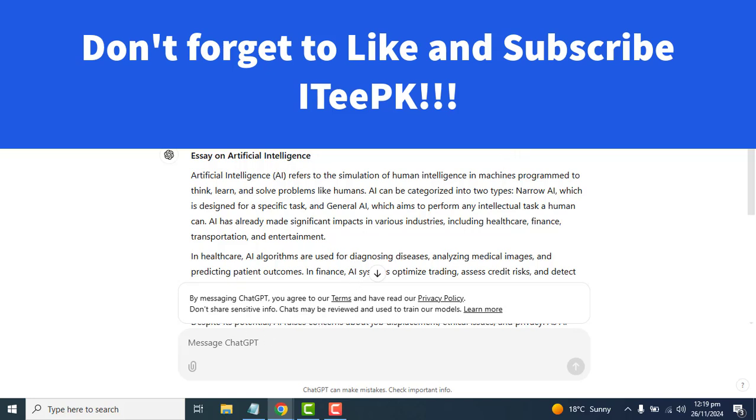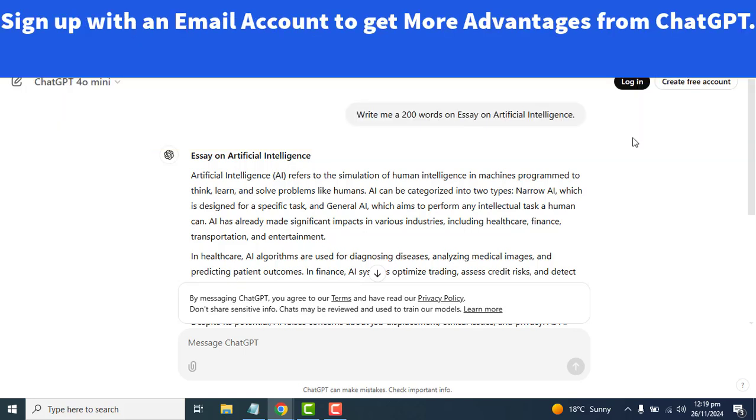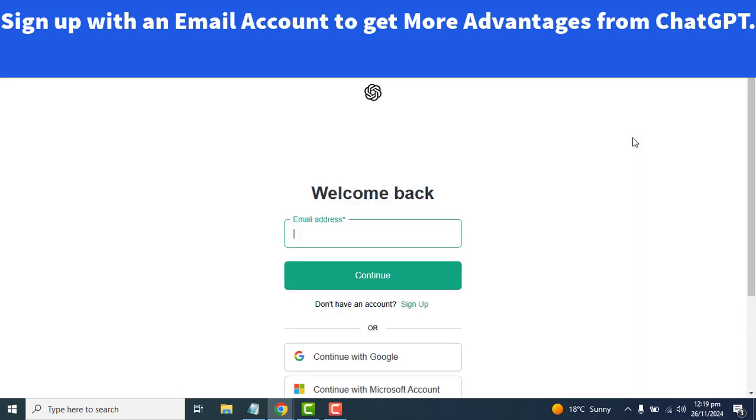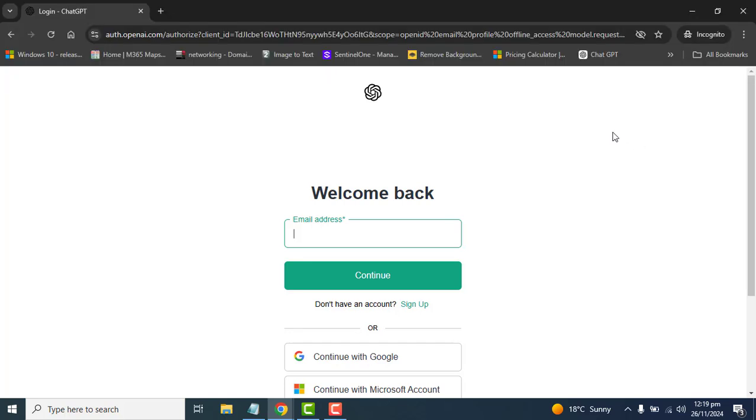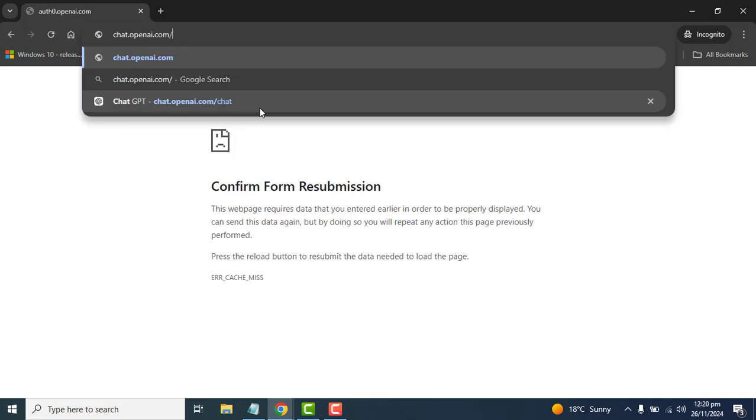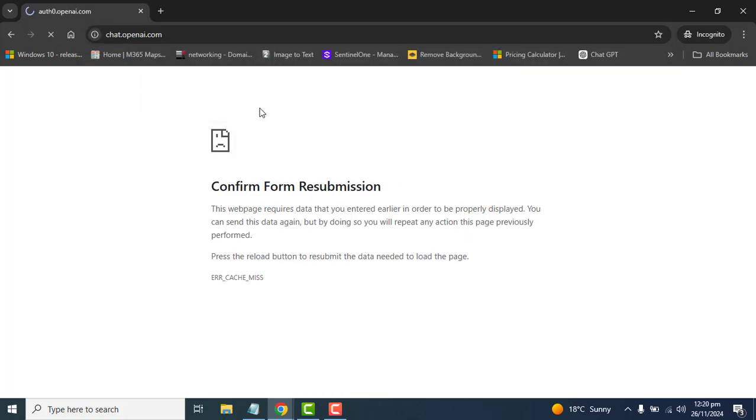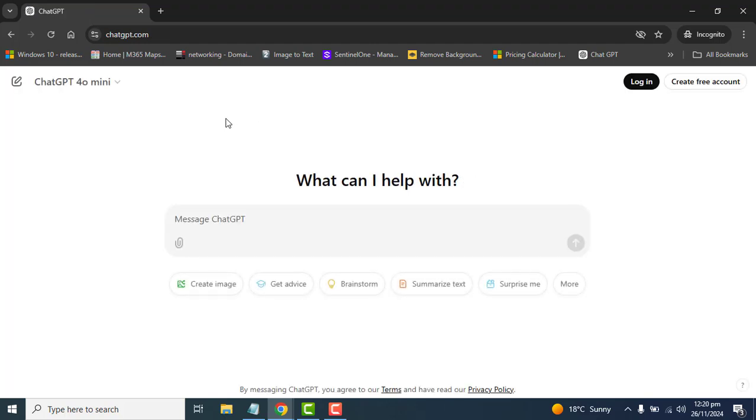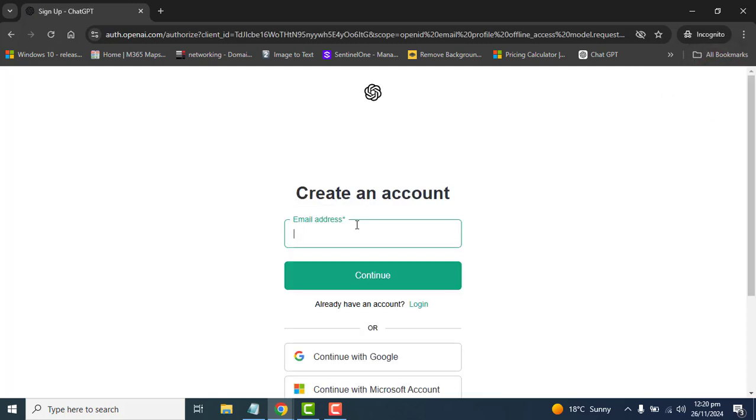But let's set up an account that will be better for us. By setting up an account, ChatGPT will remember all our preferences and save history. To set up an account, quickly go to chat.openai.com. We can also access ChatGPT by this URL. Let's create a free account.